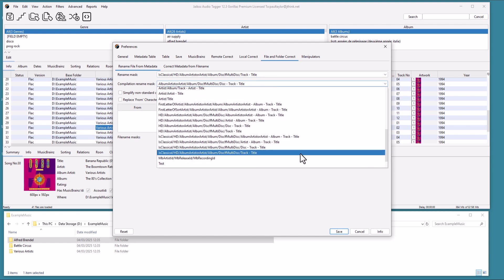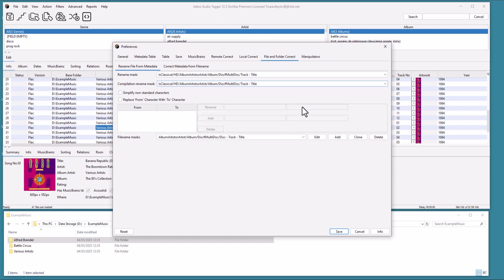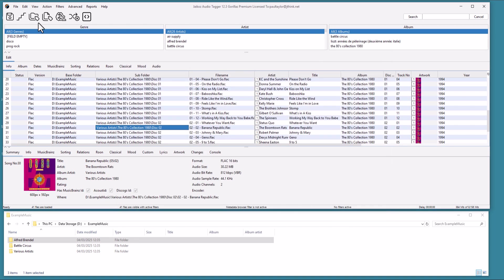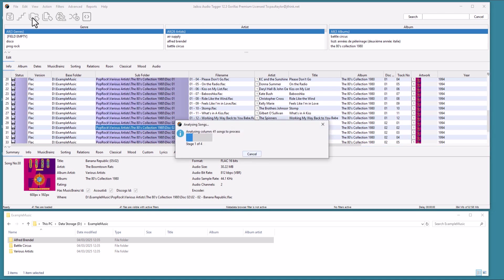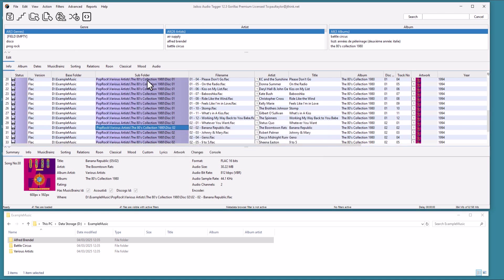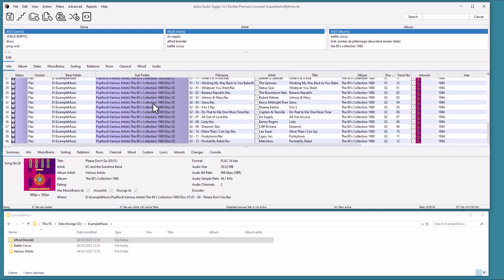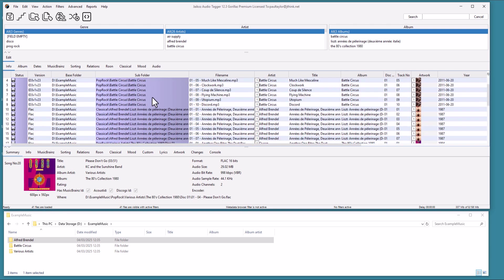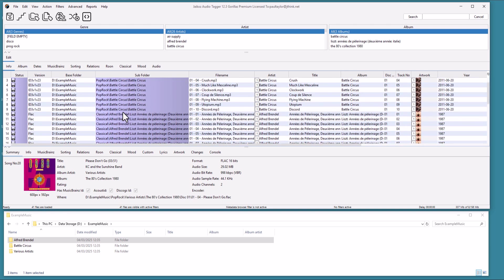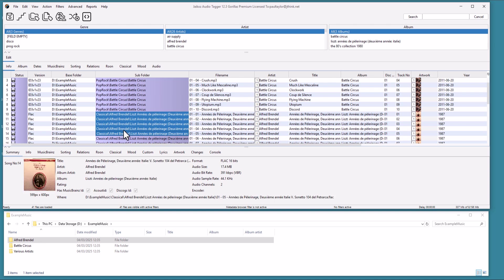We can select to use a different mask for Compilation Albums, but we are just going to select the same one this time. Run Correct Subfolder from Metadata again. We can see that a new subfolder has been introduced that splits Classical Albums from Pop Rock Albums. It does this based on the value of the Isclassical flag. JECO's has a special configurable algorithm to identify Classical Albums.